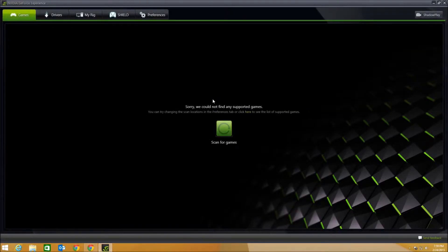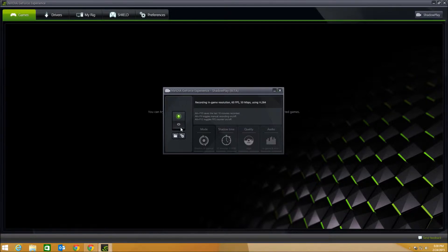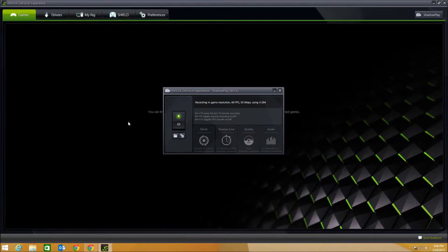There it is. And up there in the top right hand corner you see ShadowPlay. So just click that icon, and you can see the ShadowPlay activation box pops up here. Mine's already activated, and this toggle looks like it's an on and off toggle. When it's activated, that will be on.